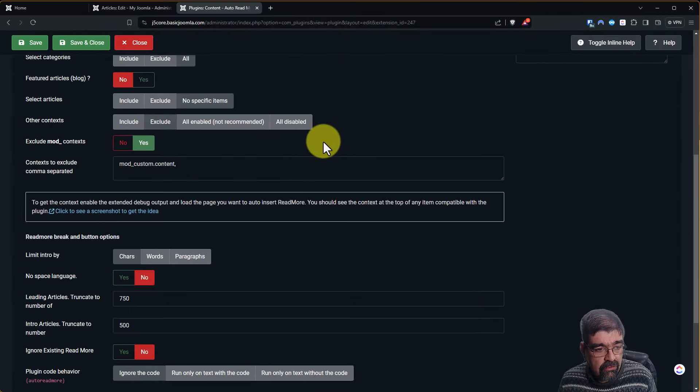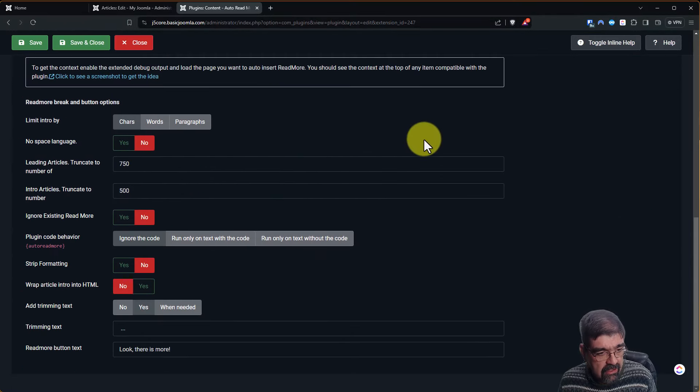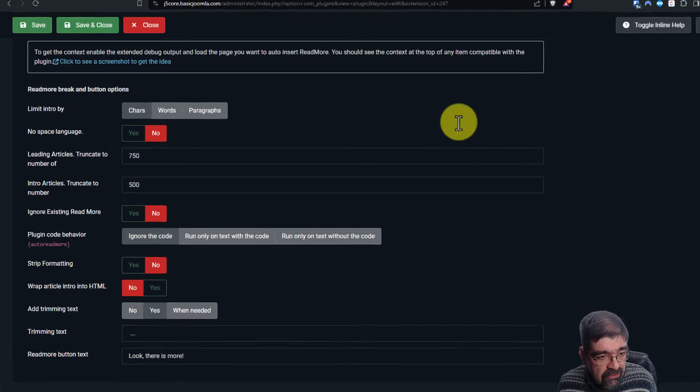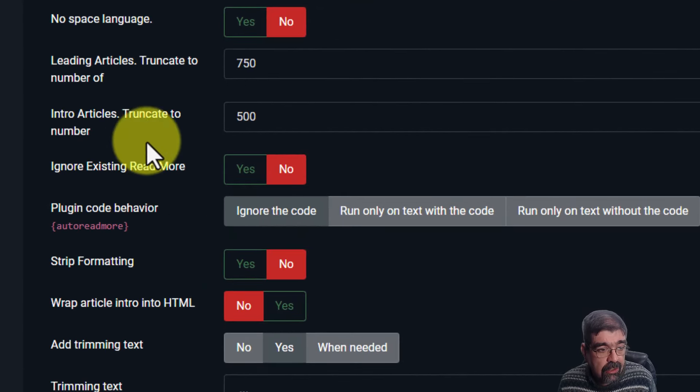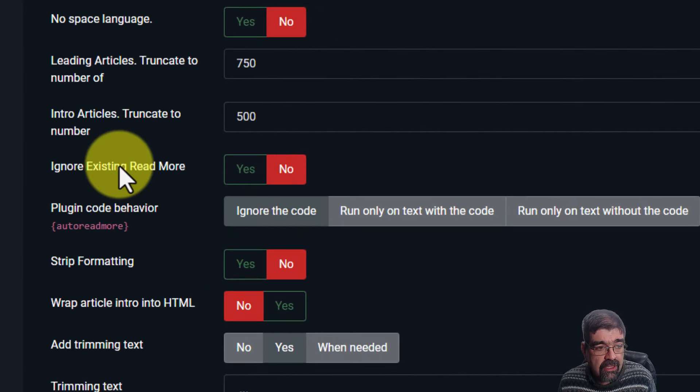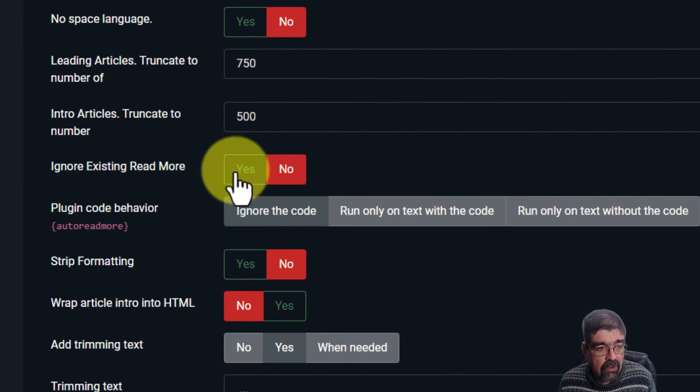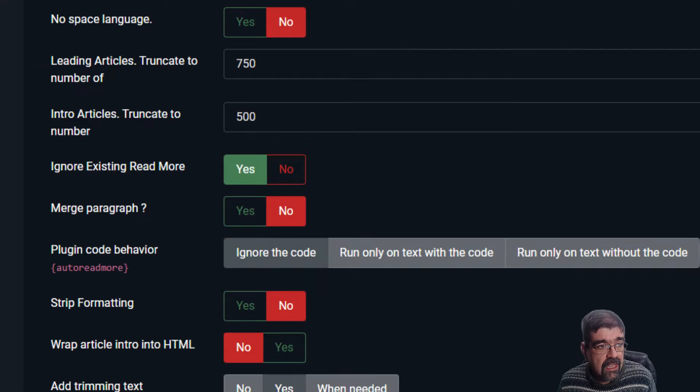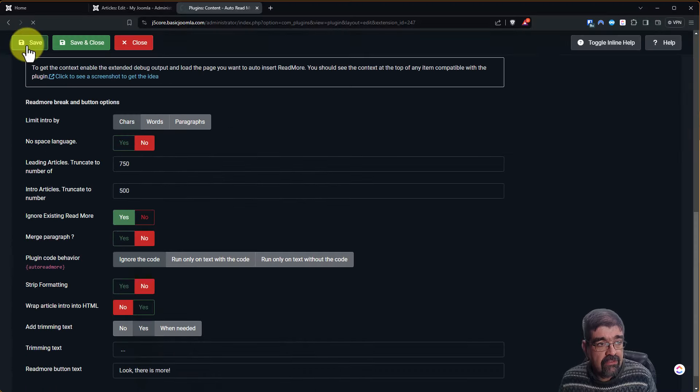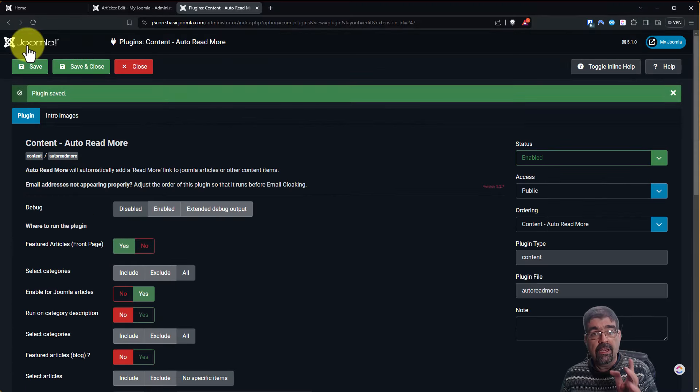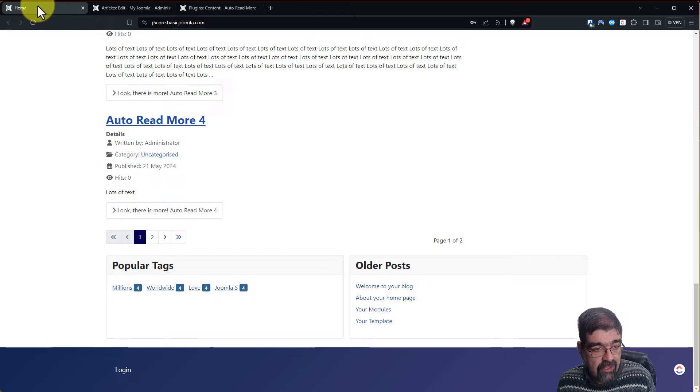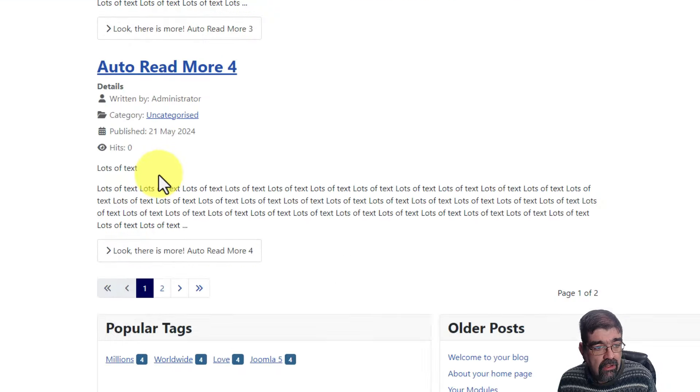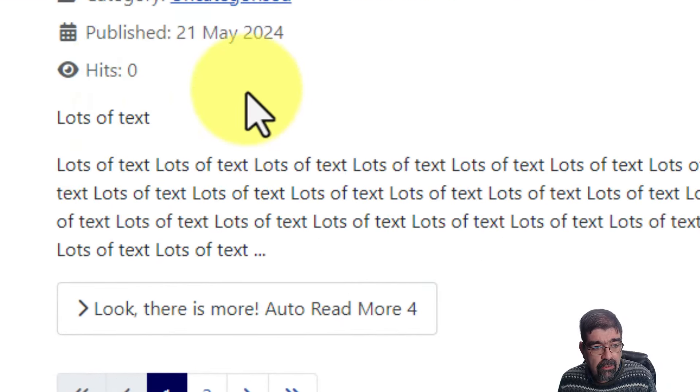Now when we scroll down past these settings, some which we looked at last week, you will see there is a setting here to ignore the existing Read More. So we click yes and we go save. And this is what I discovered last week in the video. When I hit refresh, it ignores the Read More.